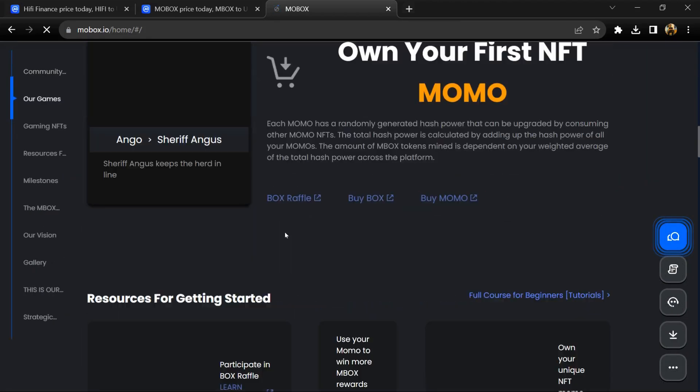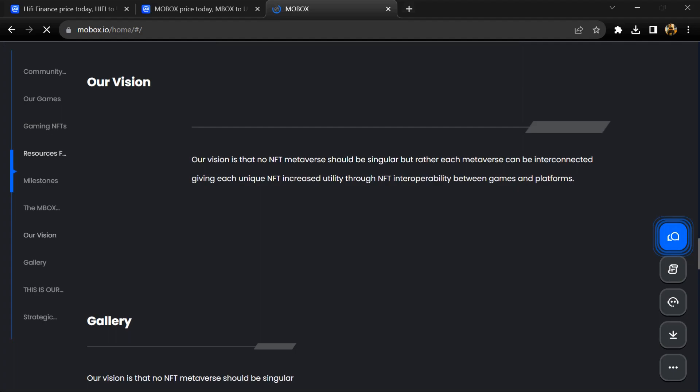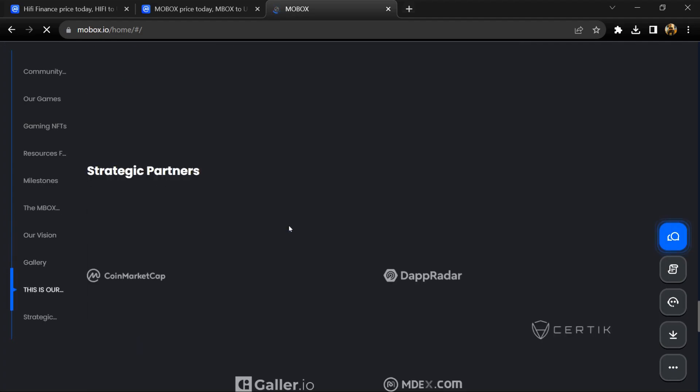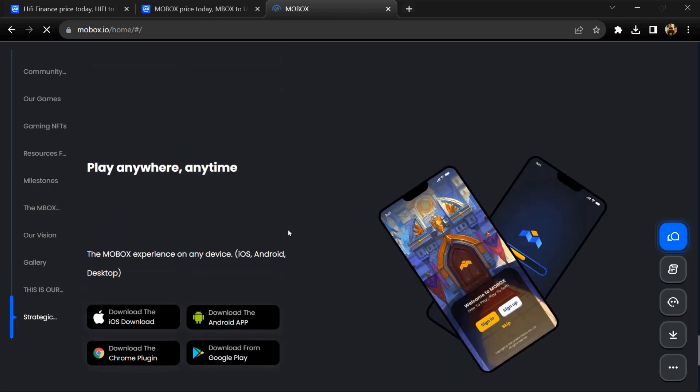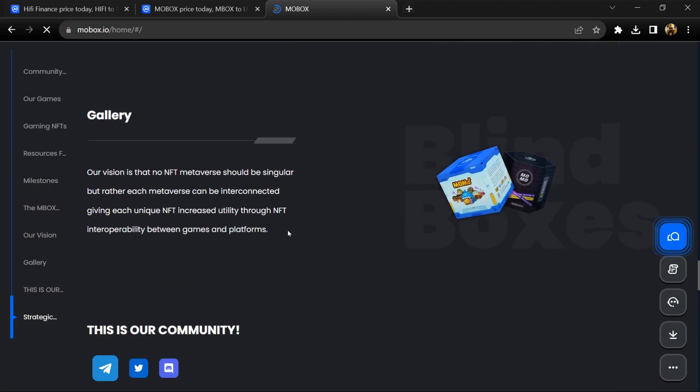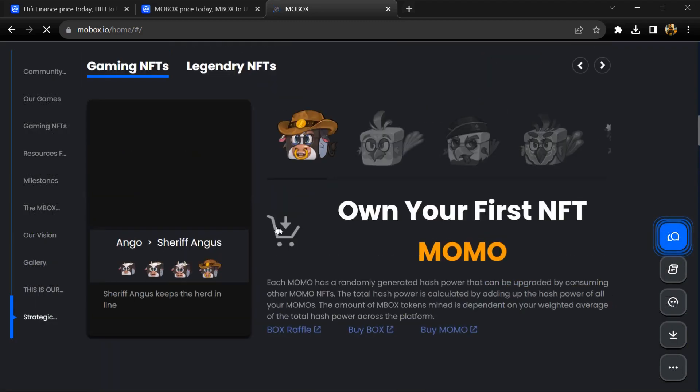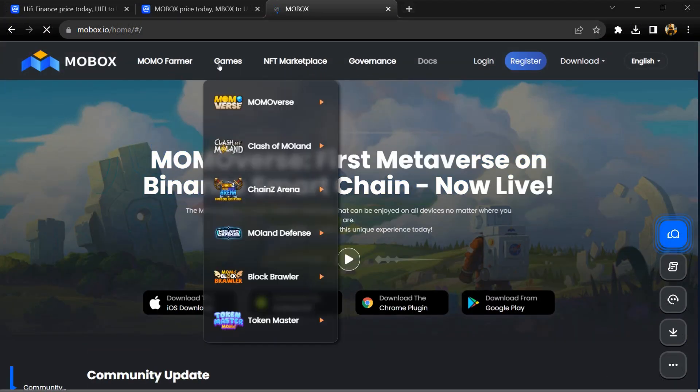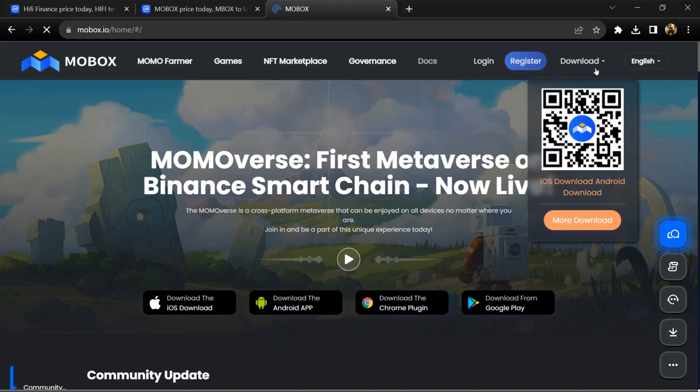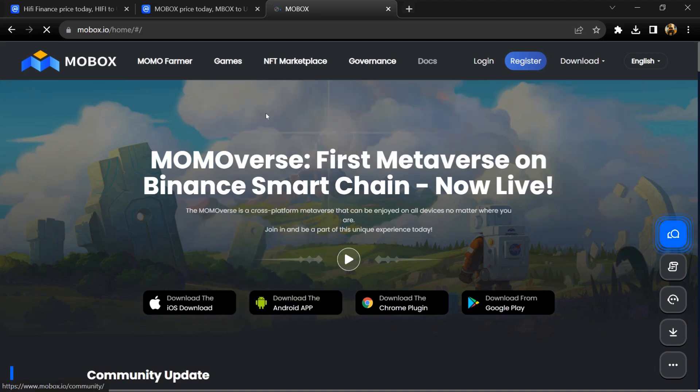Users can stake in various liquidity pools on the platform or stake MO NFTs to earn staking rewards paid in MBOX tokens. NFT mystery boxes: users can stake MBOX tokens for a chance to obtain unique MO NFT mystery boxes.